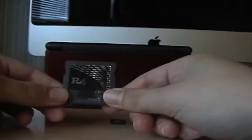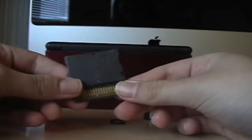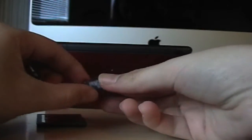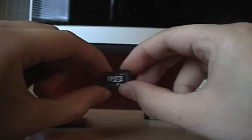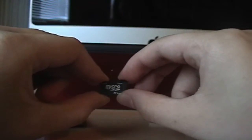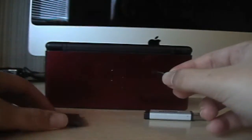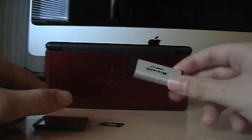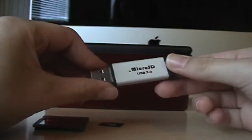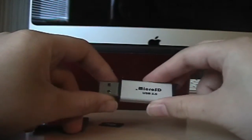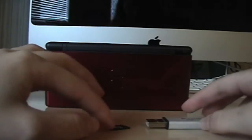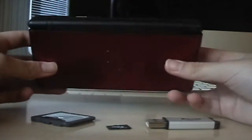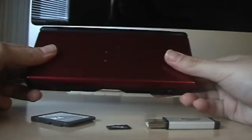So you're going to need an R4 cartridge and a micro SD card. Make sure that it's not an HC card because R4s are not compatible with that. And you'll need a USB micro SD card reader or anything else that can read micro SD cards, and you're going to need a DS.